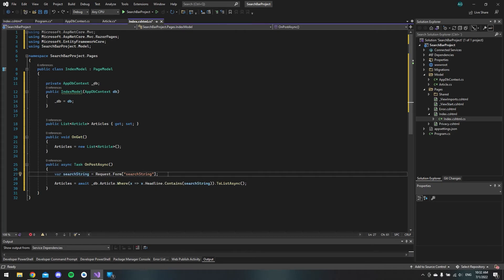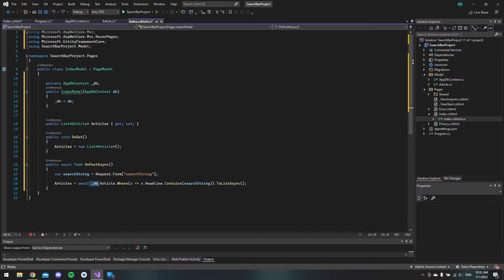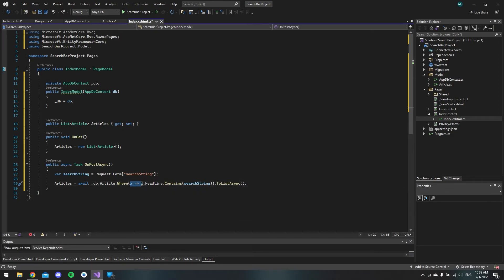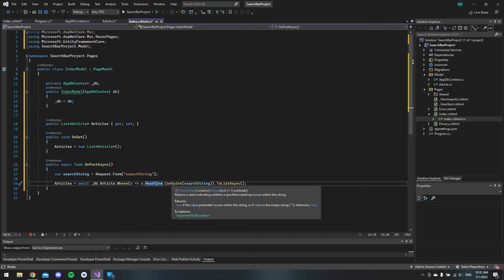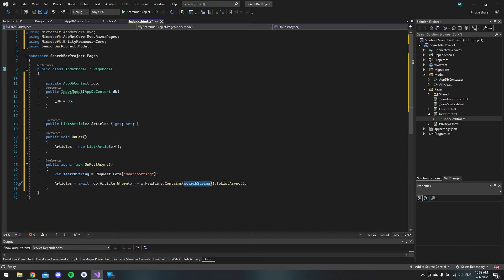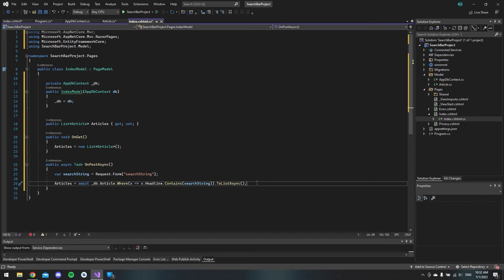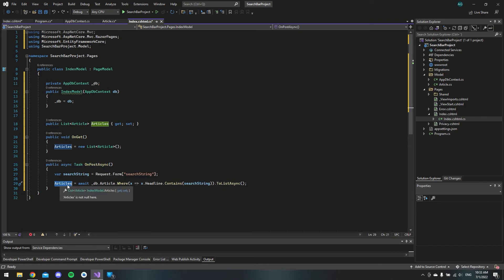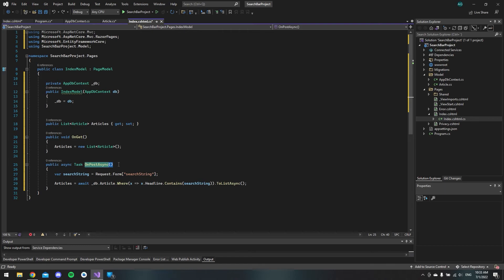And then the most important thing to actually get the articles is to say _db.article and we say where and then it will loop through the articles and then it will say that it will get the results where the headline contains the search string and then it will save it to a list. This list is what we are going to display on the website so when this runs it will automatically update the articles variable and it will get a new list every time we run this OnPostAsync and then it will get the input and update the article variable.